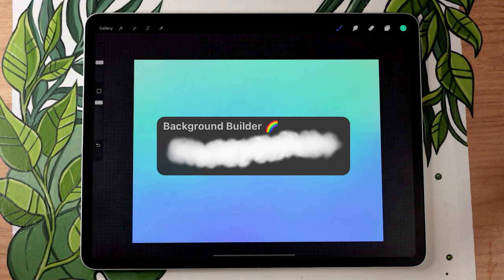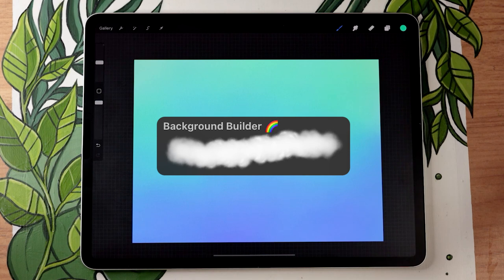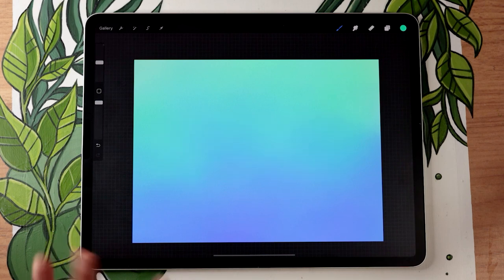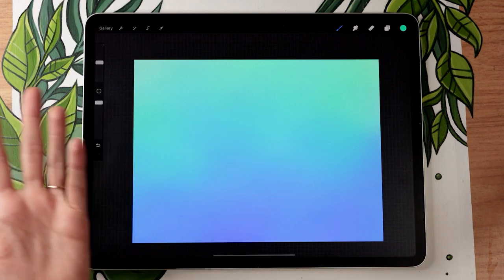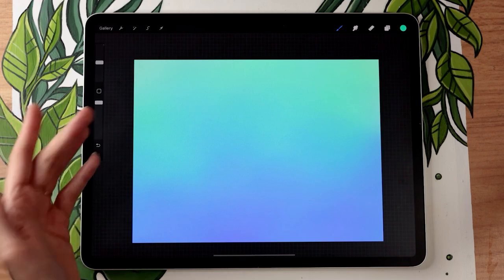Now, if you do want to check out this brush, it is free. I will link in the description below. You can just download it if you want. But obviously, this technique works for any brush, so you can just create your own. That's kind of the point of the video.